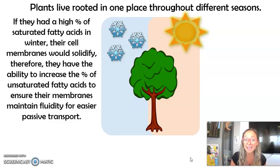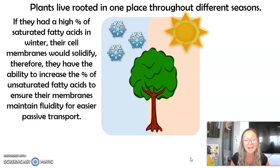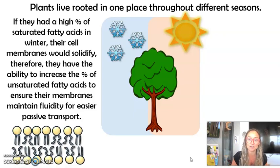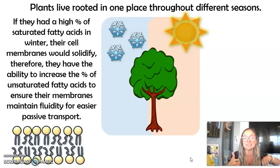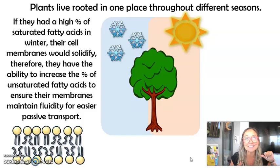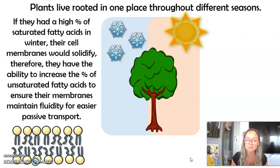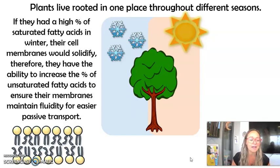Therefore, plants have the ability to increase their percentage of unsaturated fatty acids, and that helps to maintain the fluidity of the membrane. So in cold temperatures, they can increase unsaturated fatty acids and decrease the percentage of saturated fatty acids. It's worth noting that cholesterol molecules are also involved in temperature buffering and help with the fluidity of the membrane, but we're focusing just on fatty acids.